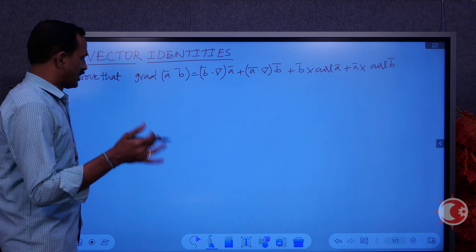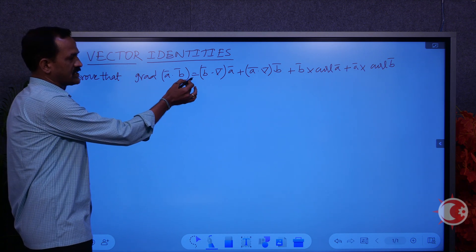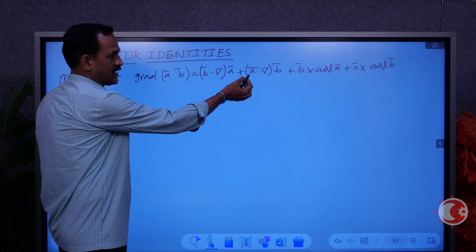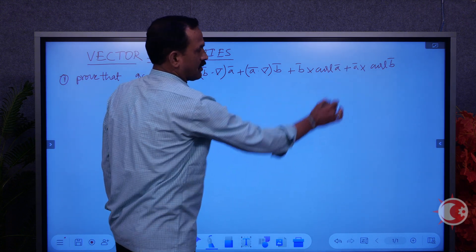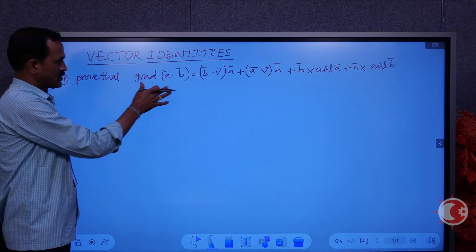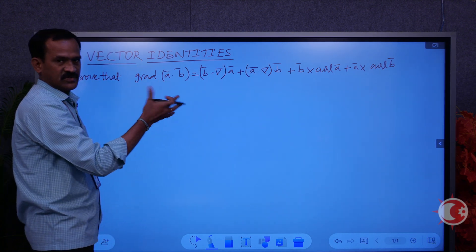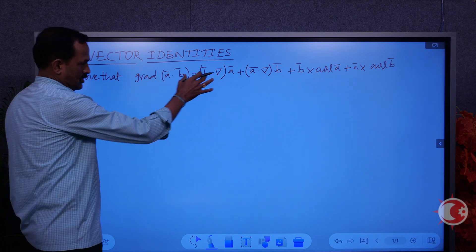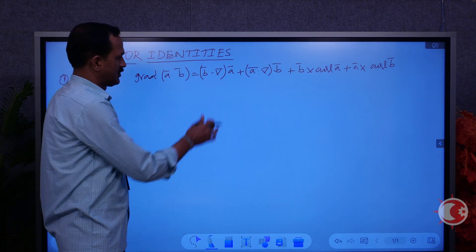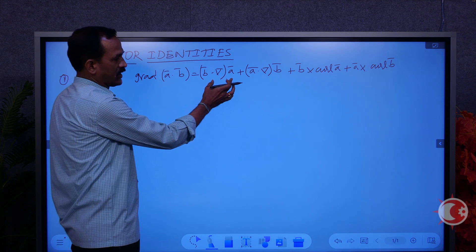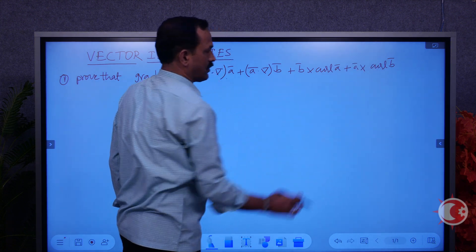Coming to the first identity: the gradient of (A·B) is equal to B·(del·A) + A·(del·B) + B×curl(A) + A×curl(B). We have to prove that LHS equals RHS. I will take the RHS and bring it to the LHS. In the RHS we have four terms: B·(del·A), A·(del·B), B×curl(A), and A×curl(B).